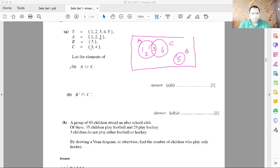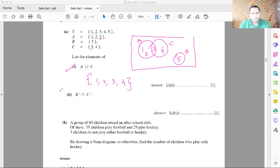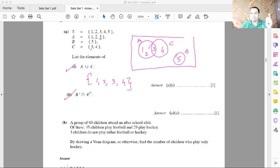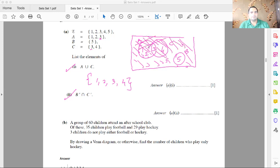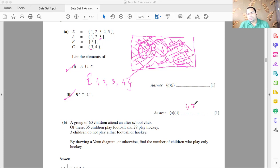Find the elements in A union C: that gives {1, 2, 3, 4}. Next, find B complement intersection C complement. B complement means everything outside B, and C complement means everything outside C. Outside B is {1, 2, 3, 4}, and outside C is {1, 2, 5}. The intersection of those two is {1, 2}, so the answer is {1, 2}.